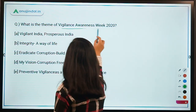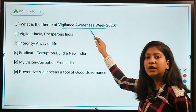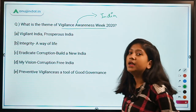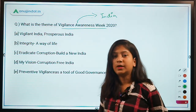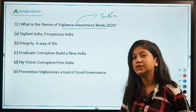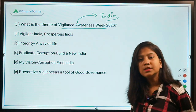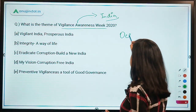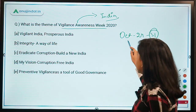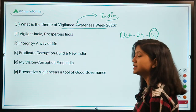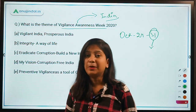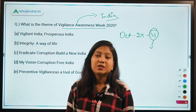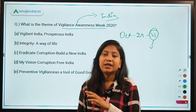The next question: what is the theme of Vigilance Awareness Week 2020? This is an indigenous week observed by India — not by any international organization like the UN or WHO. It is observed from October 24 to 31. October 31 is the birthday of the Iron Man of India, Sardar Vallabhbhai Patel, who had the dream of integrating India — and in his honor, this Vigilance Week is observed.